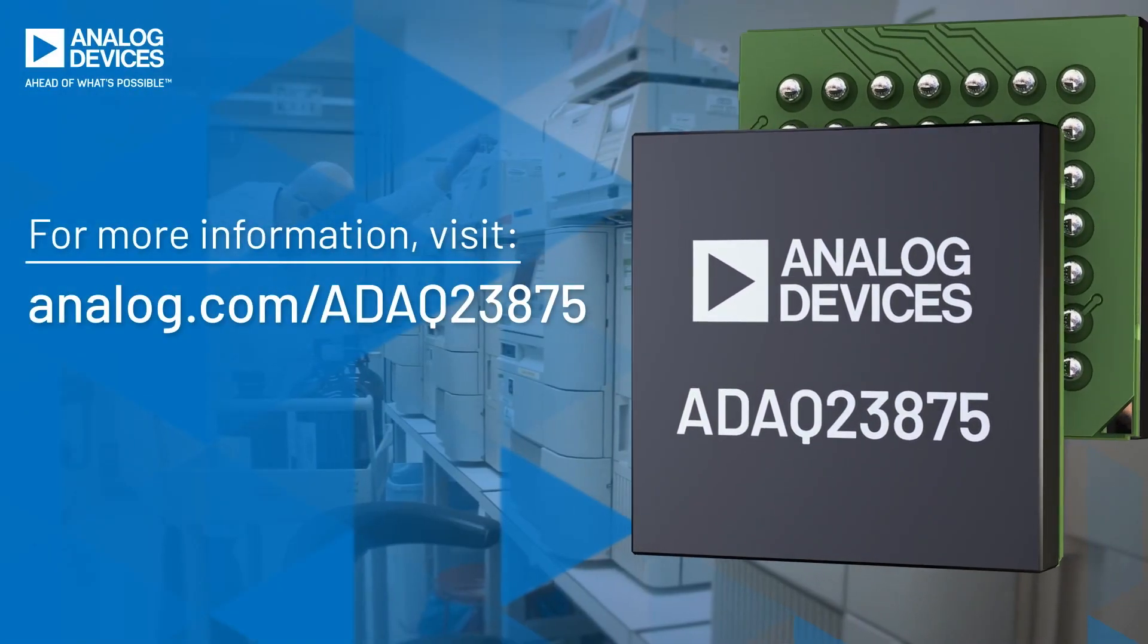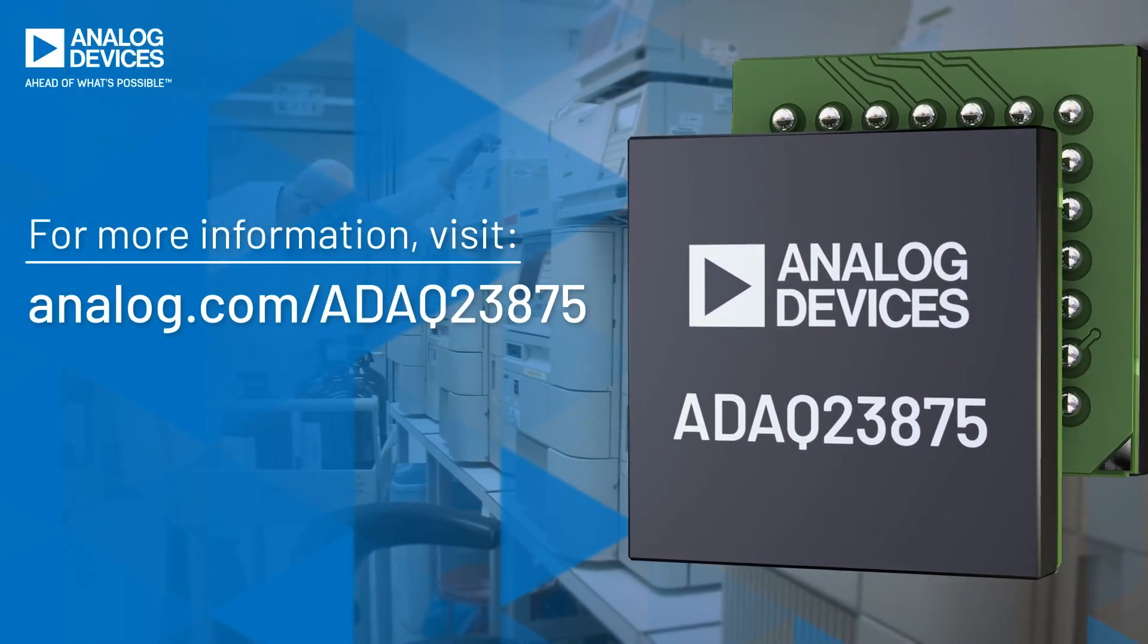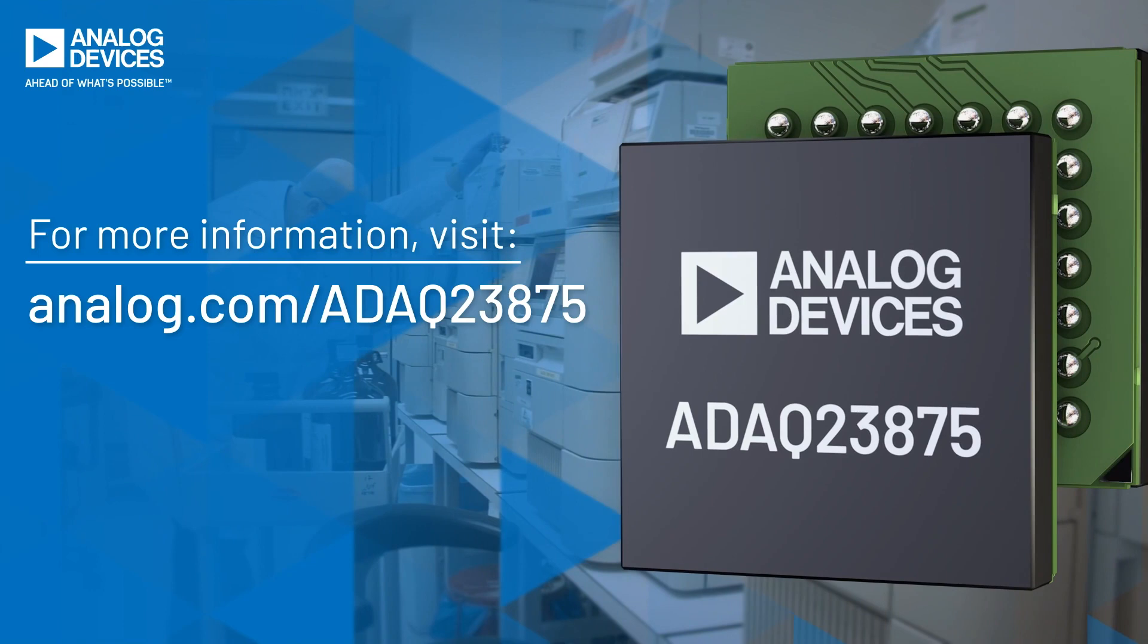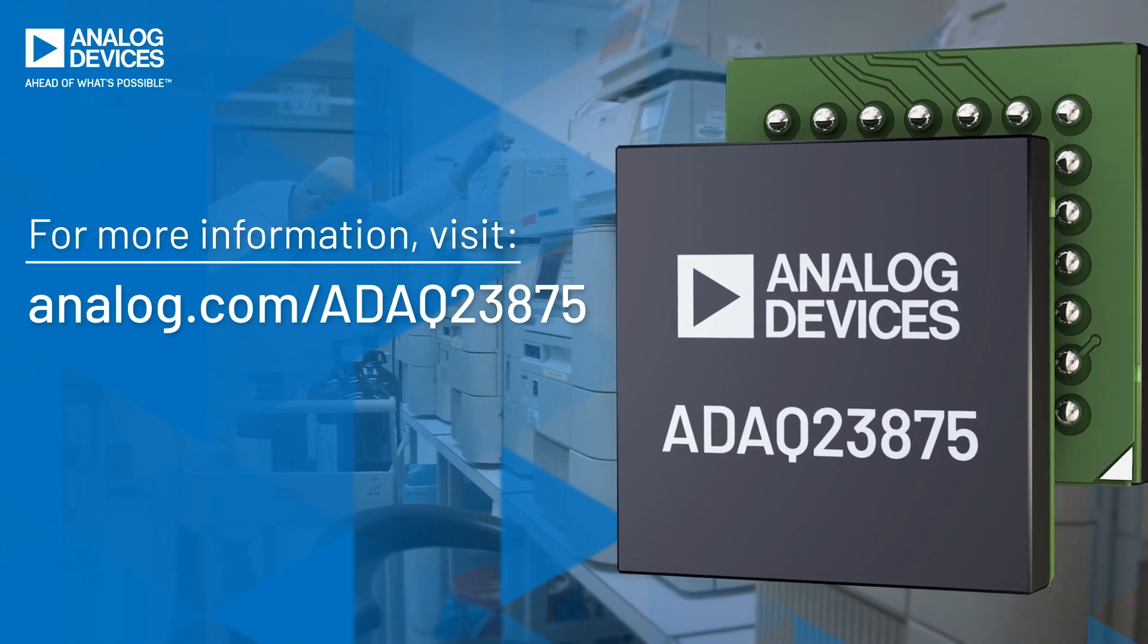Reduce time to market and board space in your data acquisition designs with the ADAC 23875.